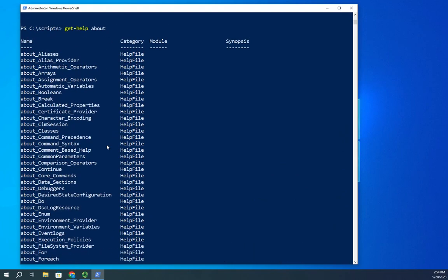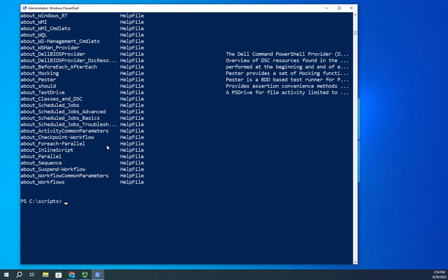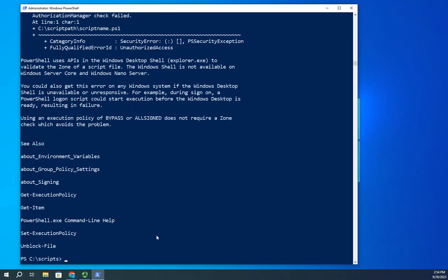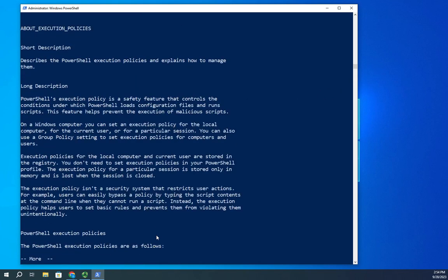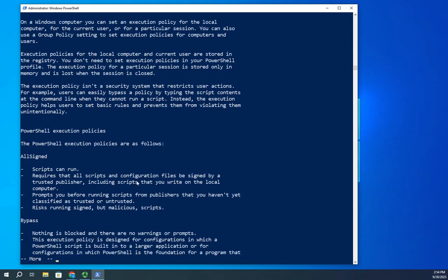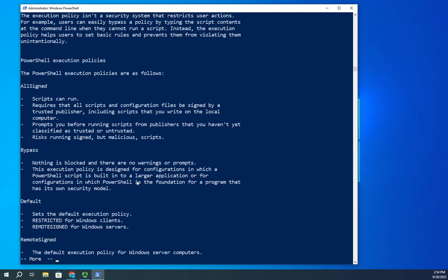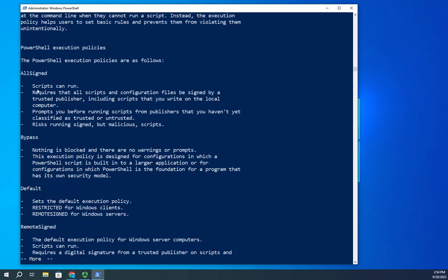There's one specific for execution policies. It's get-help about_execution_policies. Let's do that through more to make our life a little easier, one page at a time. Short description describes the PowerShell execution policies and explains how to manage them. Here are my execution policies: all-signed, bypass, default, remote-signed, restricted, undefined, unrestricted, and it tells you what each of them means.